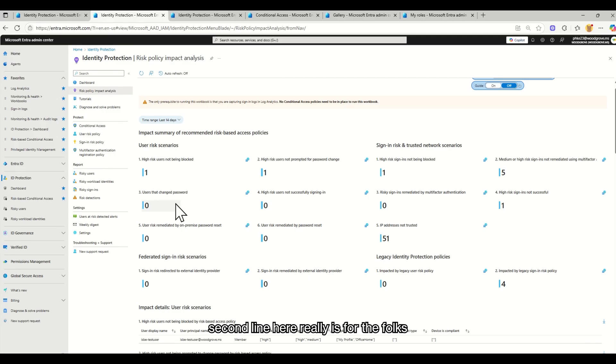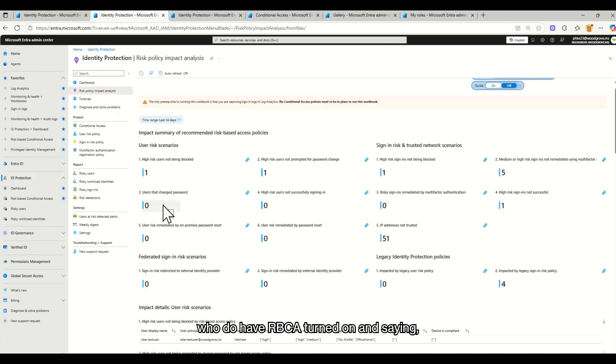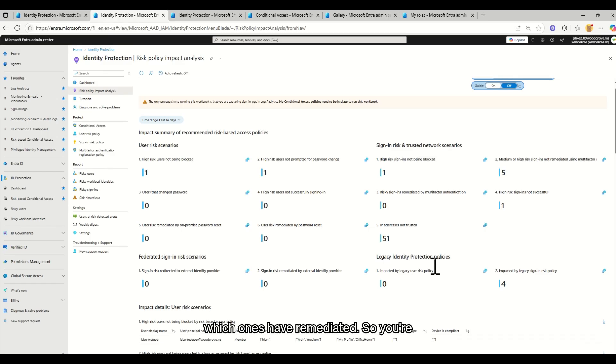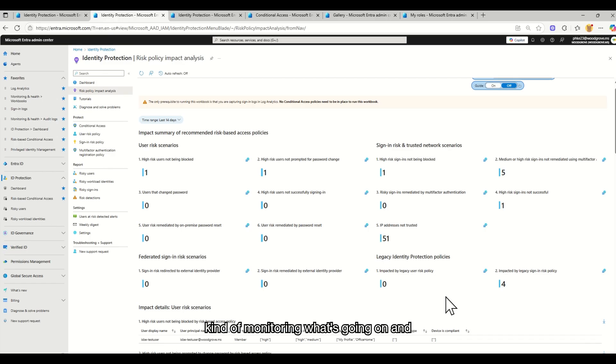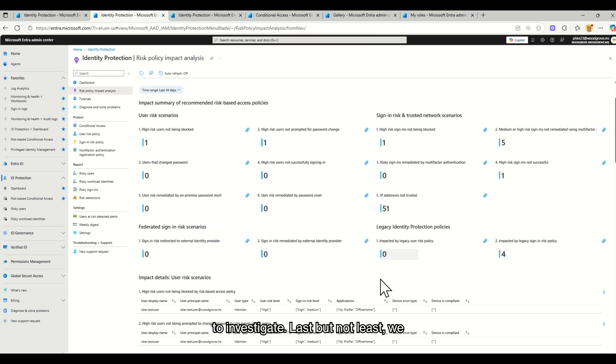The second line here really is for the folks who do have RBCA turned on. It's saying, which users changed their password? Which ones have successfully signed in? Which ones have remediated? So you're kind of monitoring what's going on and making sure it makes sense. If it doesn't make sense, you need to continue to investigate.